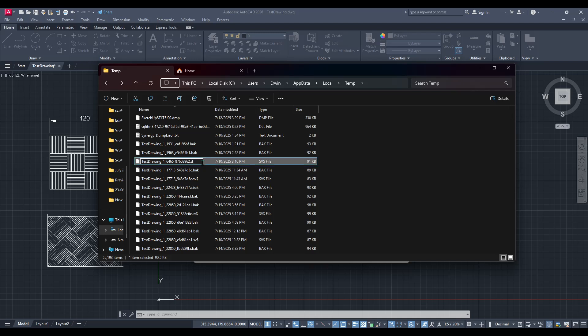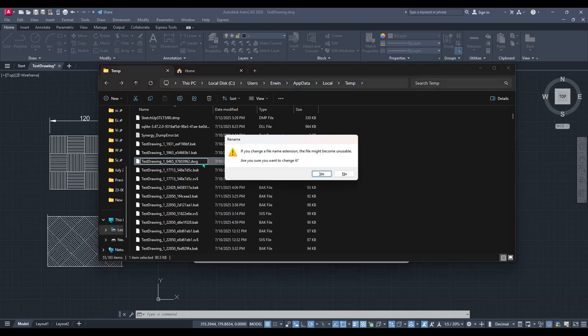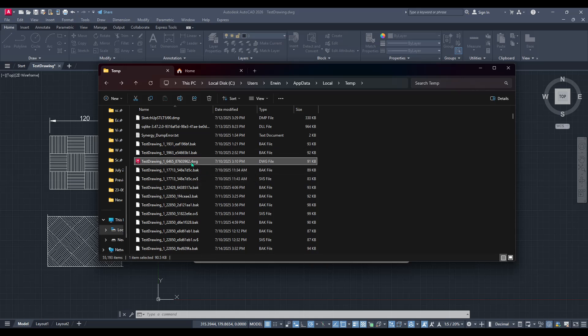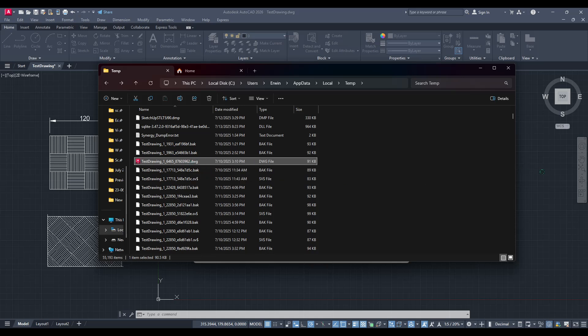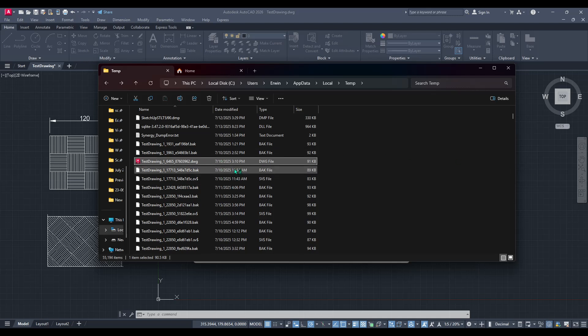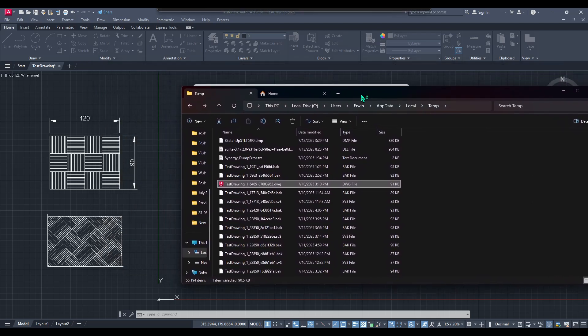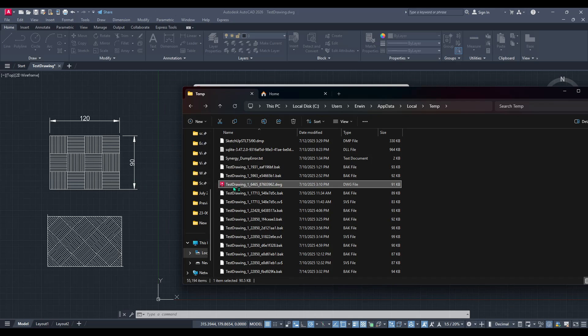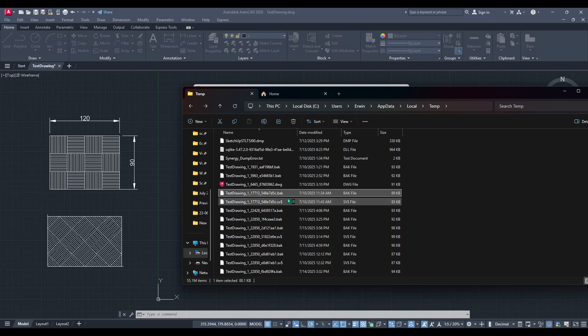To transform one of these backup files into a usable format, you simply need to change its extension back to .dwg. This step effectively converts the backup file back into an AutoCAD drawing file, which you can then open just like any other project within the application. And just like that, you've successfully retrieved and opened your autosave backup files. The peace of mind that comes with knowing how to access these backup files can truly make a difference when technical glitches happen. Always keep in mind the importance of consistently saving your work and ensuring the backup creation feature remains enabled.